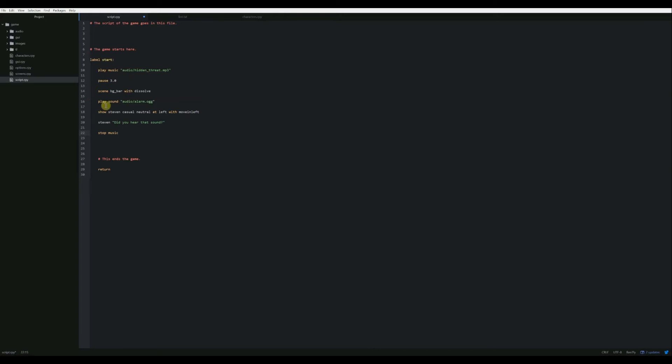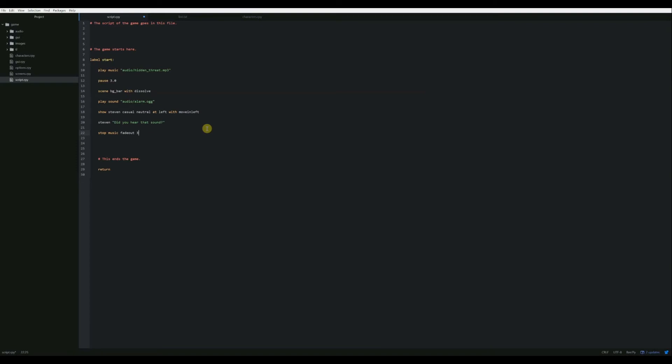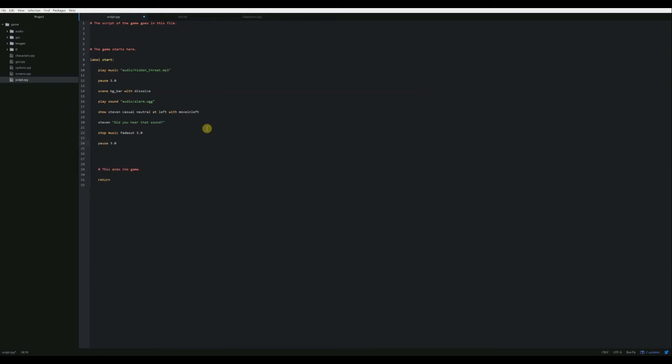I always want to put this as a screen transition, like you do scene BG bar with dissolve. I always want to say with fade out, but you don't do it that way. I get syntax errors all the time because of that. You just say stop music, fade out, and then however long you want it to take to fade out. So let's do another three seconds. Let's say 3.0 and let's also pause for 3.0.